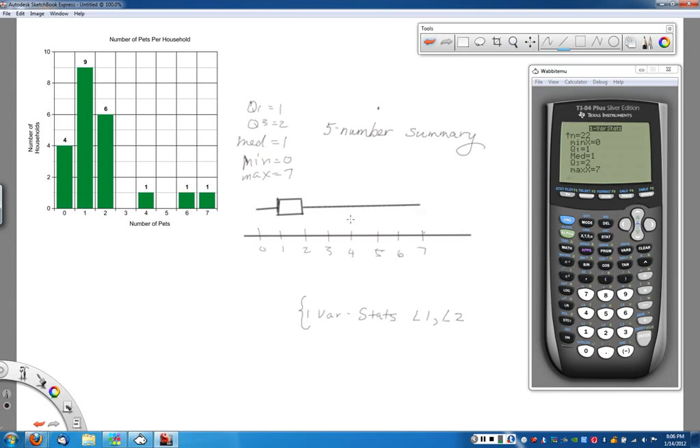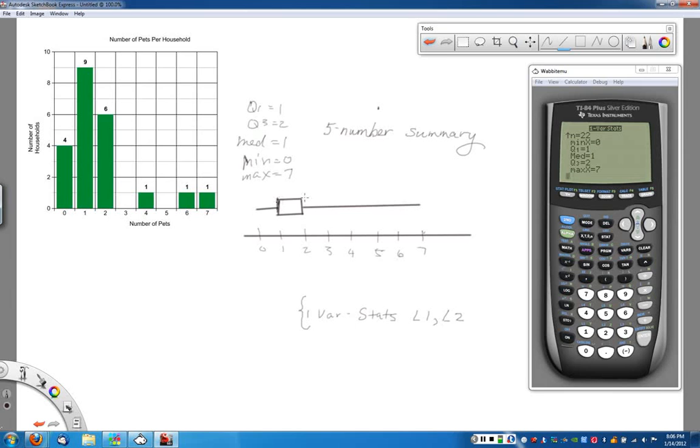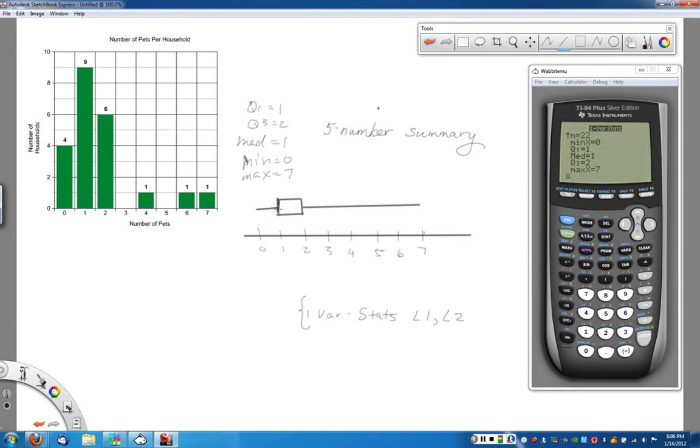Okay, so there we go. And there's my box and whisker plot. Again, remember, each portion of these represents 25% of the data. So we've got 25% of the data that lies here between 0 and 1. We've got at least 25% of the data here at 1,